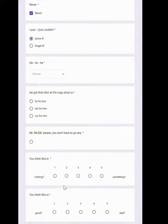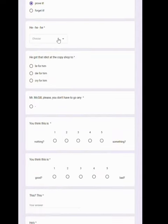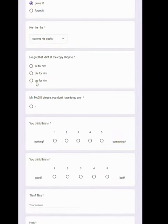I just couldn't prove it. He covered his tracks. He got that idiot at the copy shop to lie for him.